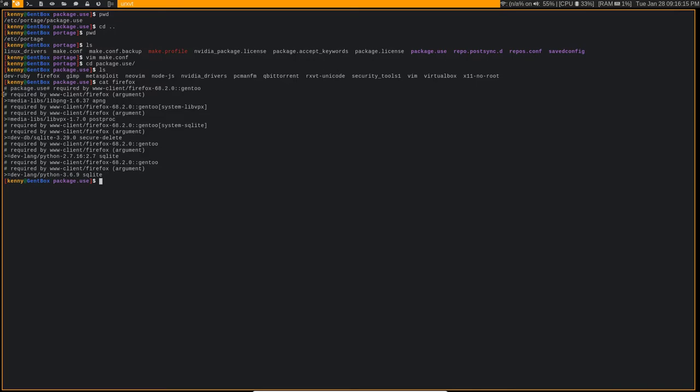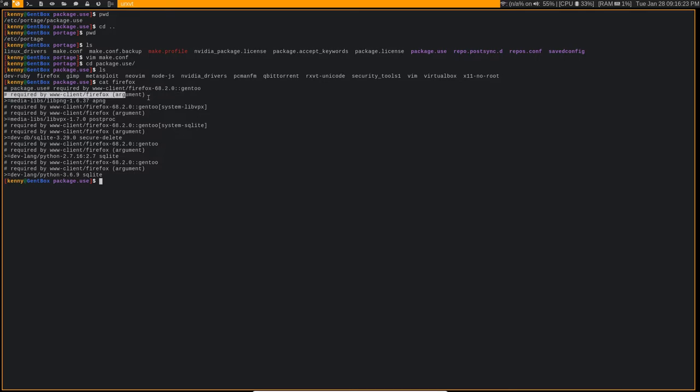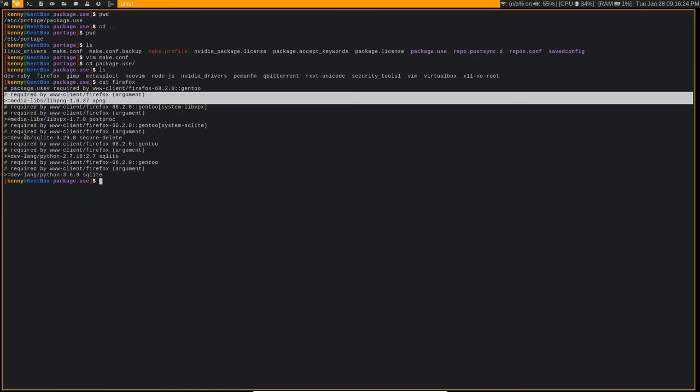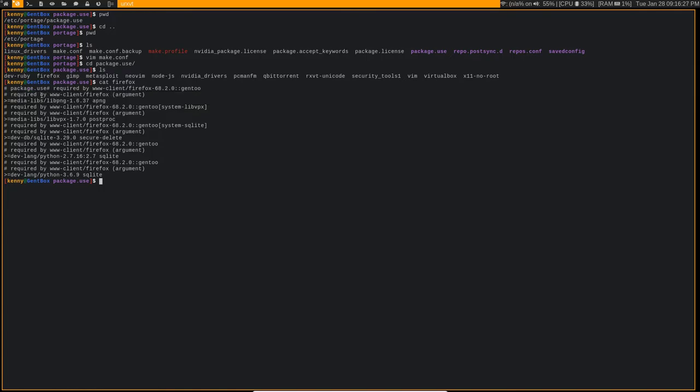And when you're doing the auto unmask feature, you'll typically get this text here where it says, you know, required by blah, blah, blah, blah, you'll get this stuff printed out in your terminal.